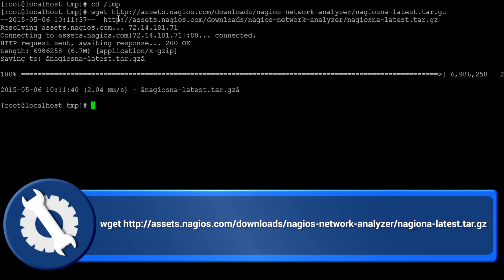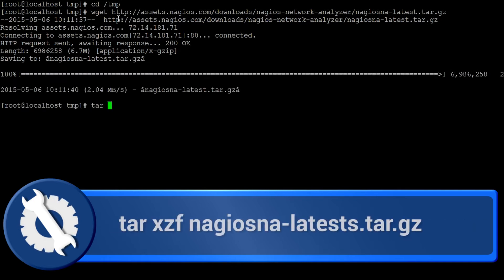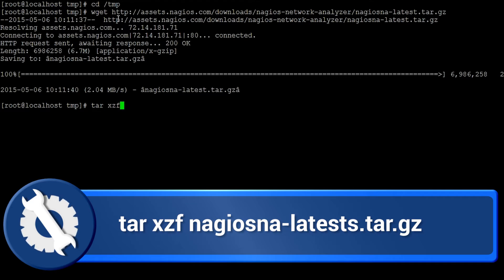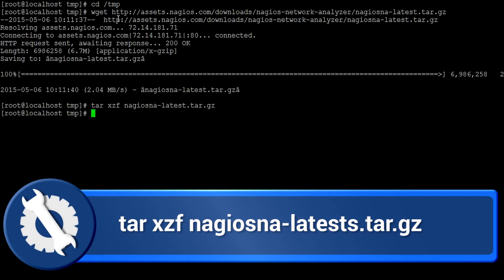To get started with the installation of Nagios Network Analyzer, you must first expand the installation archive. If you are using the latest stable release, use the following command. Adapt as appropriate if you have downloaded a different file.